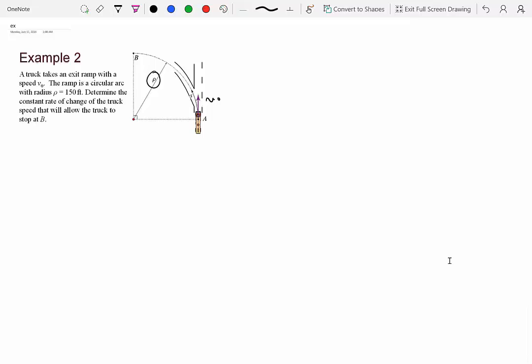Remember our method: you have to pick your coordinate system. In this case, because we're given the radius of curvature, the tangent-normal system would be a good choice. So if we're using the tangent-normal system, we have to write the velocity expression in that system.